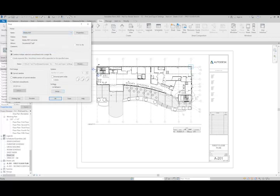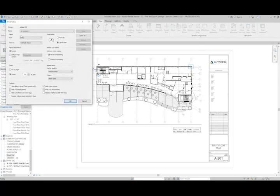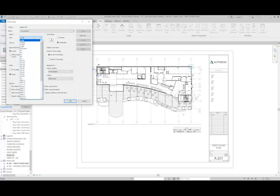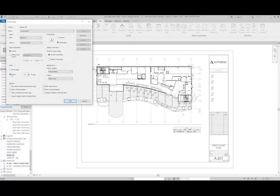From there, we'll go to our Settings and click Setup. At this point, I want to pick the appropriate sheet size, and so we're using the E1 sheet. I want to make sure the zoom is set to 100% and the paper placement is set to center.